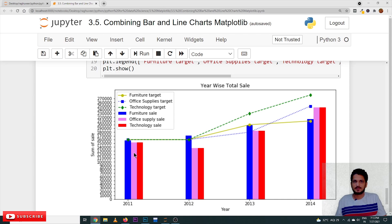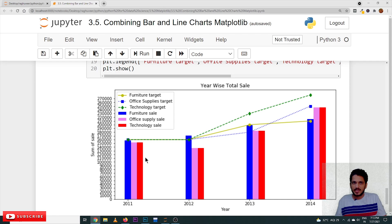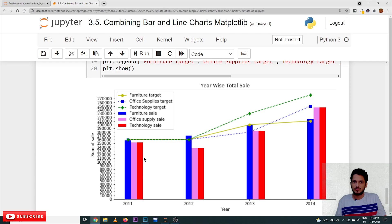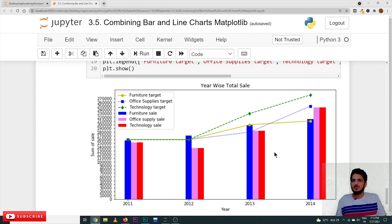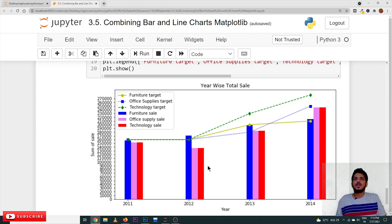Because we have not taken the Y3 value, instead of Y3, by mistake, we have taken Y2 value. That's why these two bars are similar in all the situations. These two bars are similar. You change it. You change it according to the situation.